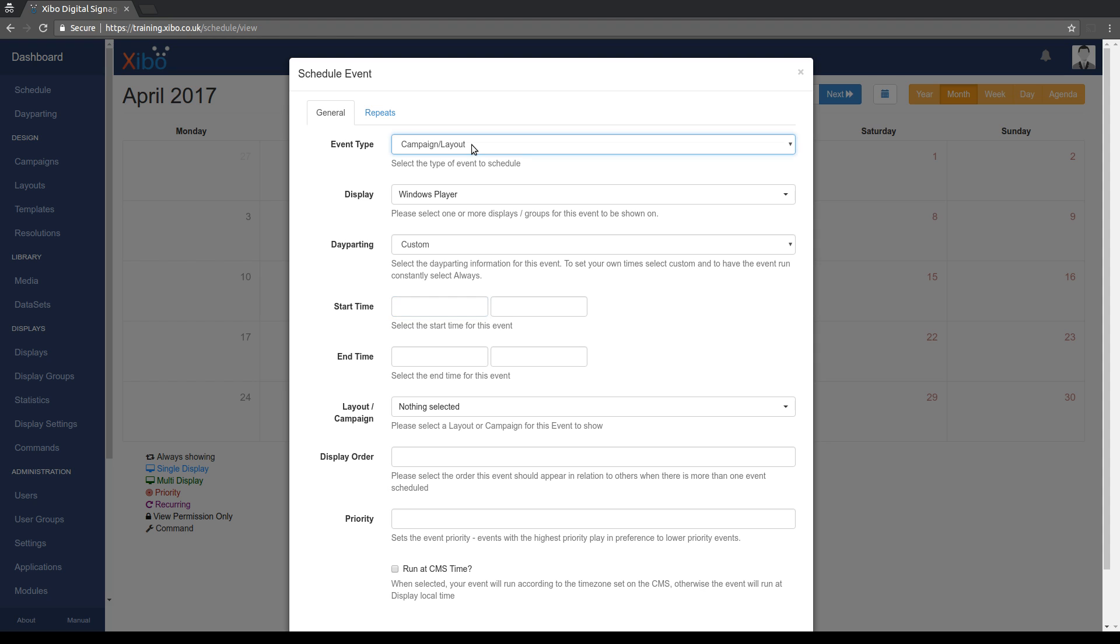At the top here we can schedule campaigns and layouts which is what we were doing previously in 1.7. We can now also schedule commands to run, so if you haven't watched the XMR and player actions video go back and watch that now. Basically what the command schedule will allow you to do is to run a player action command at a given time automatically. And thirdly we can schedule overlay layouts which is something we'll cover in a future video. So we'll leave this set to campaign layout for now.